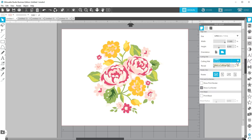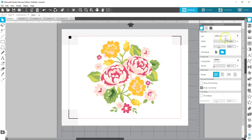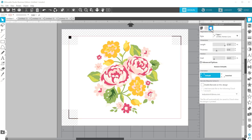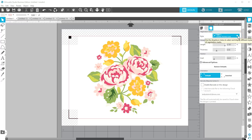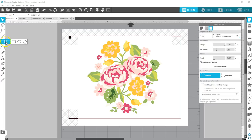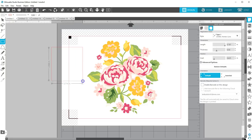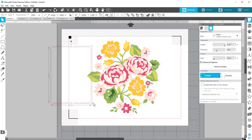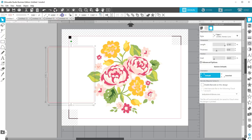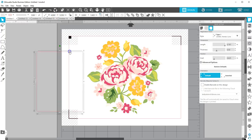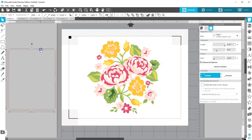I know I want to make this a print and cut so I'll turn on my registration marks with the hot key letter M or you can turn those on in the third tab of the page setup panel. This is going on a card front so I'm going to draw a rectangle for my cut line and will fit my entire design inside of it. It needs to be 4 inches wide and 5.25 inches high.